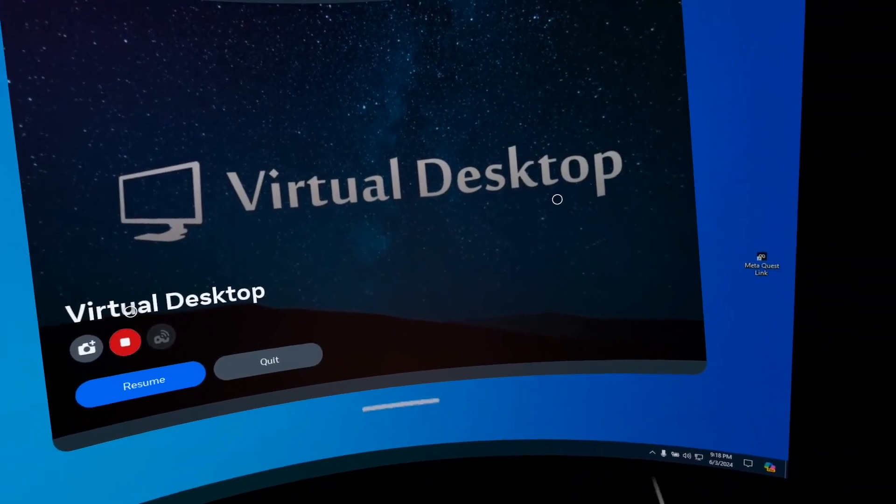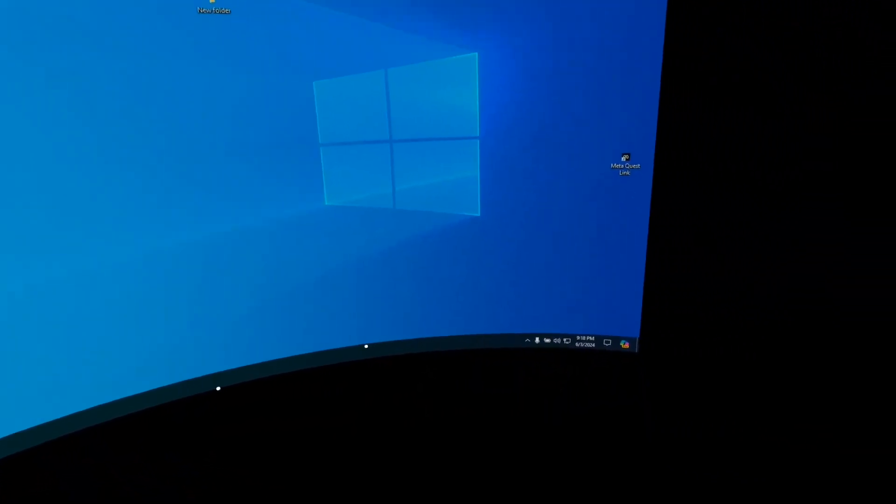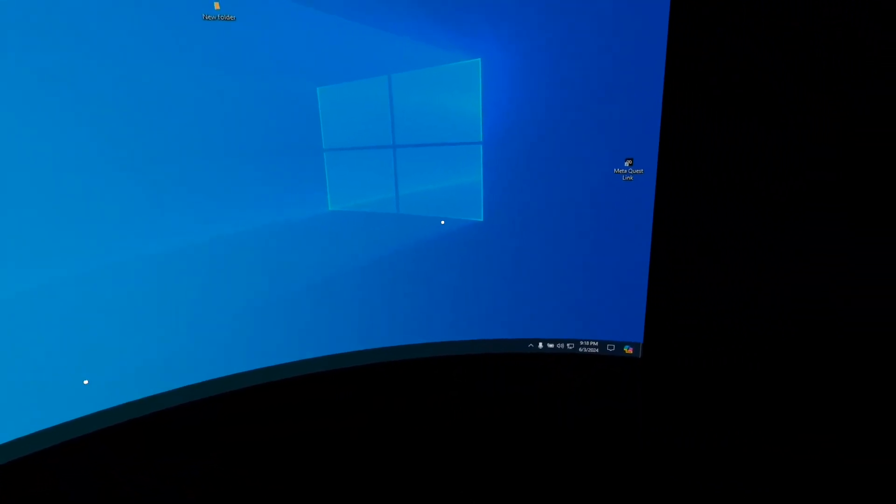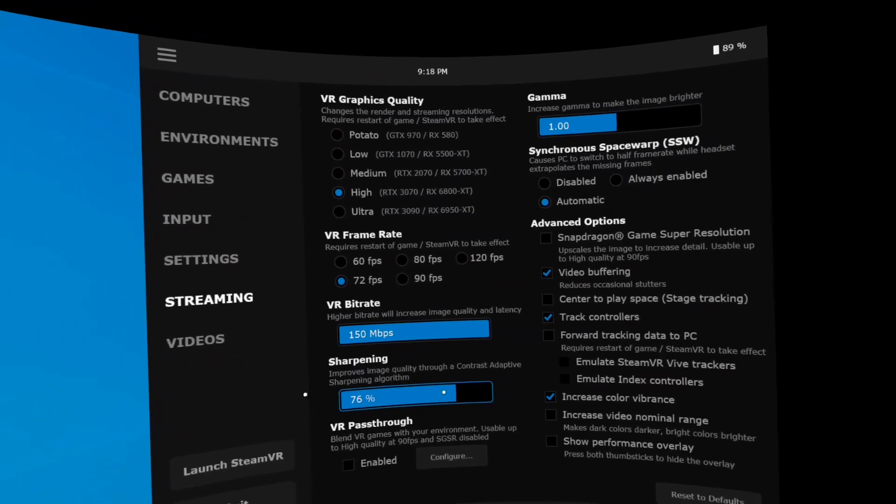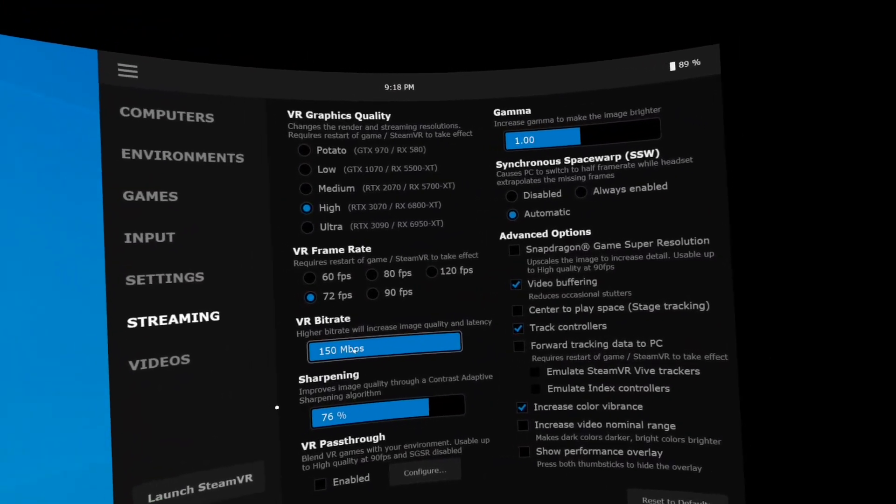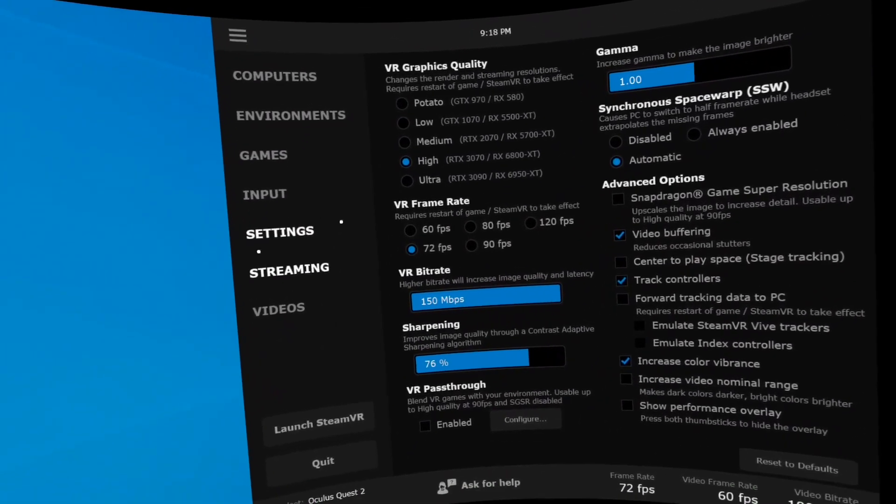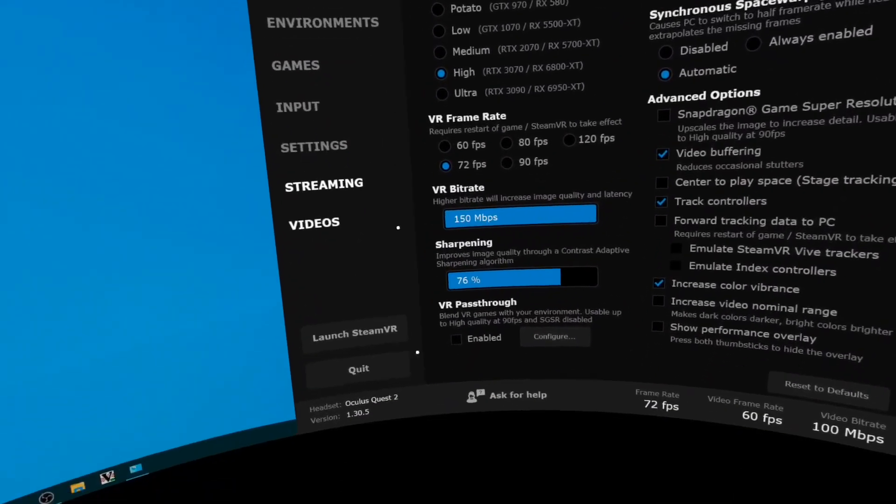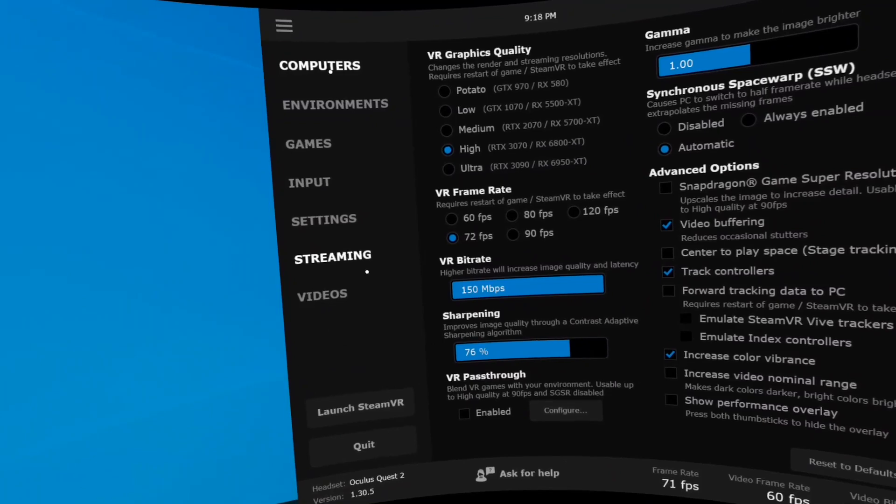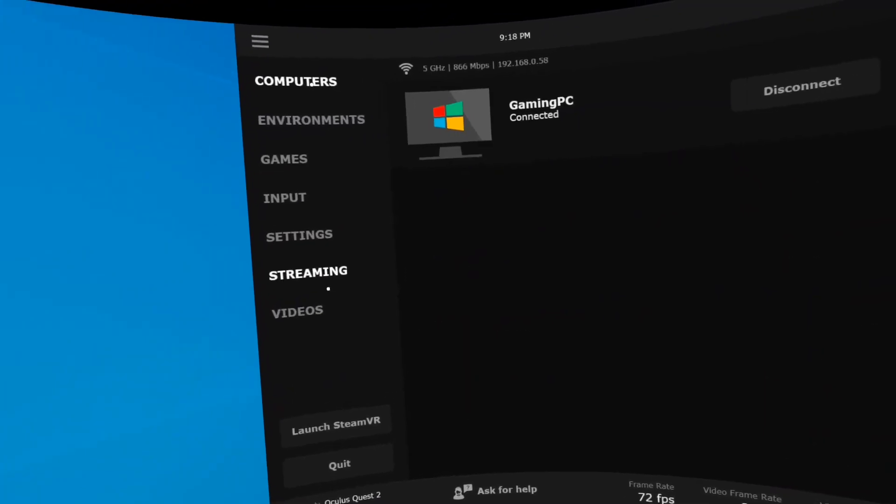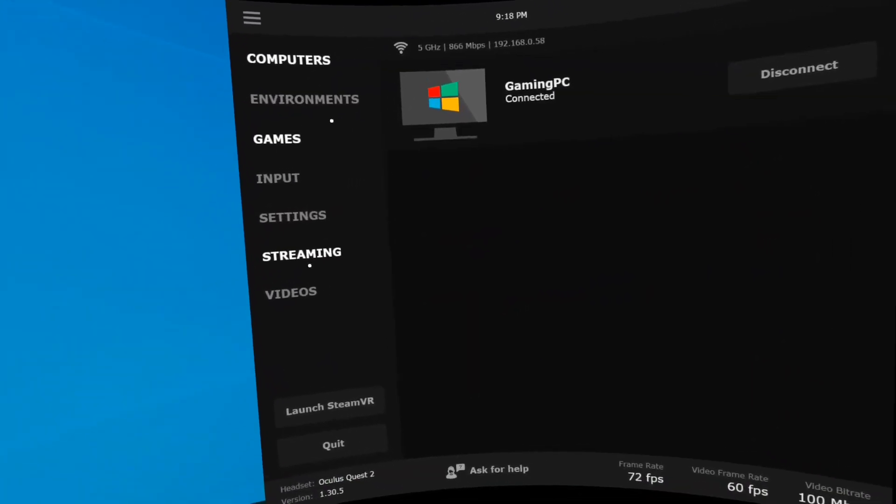I use Virtual Desktop. Inside of Virtual Desktop, you have a few settings. You have your Virtual Desktop settings under streaming here. So your left Oculus will bring you up to that. After you pair up your computer and such, you can choose different environments.